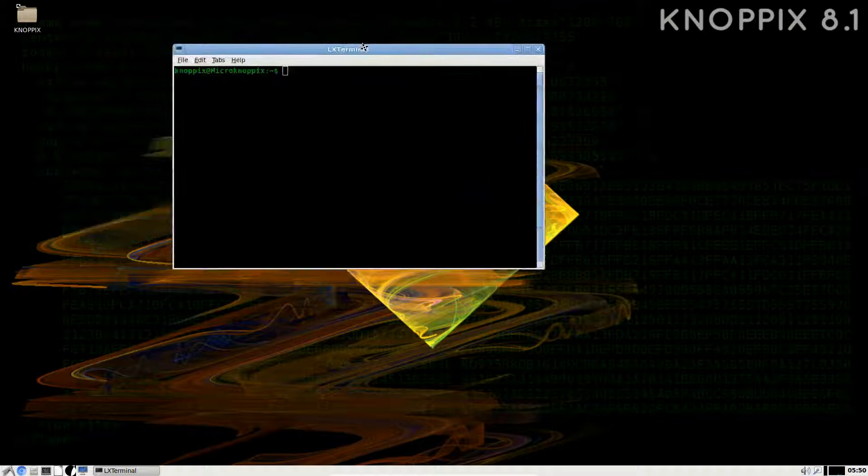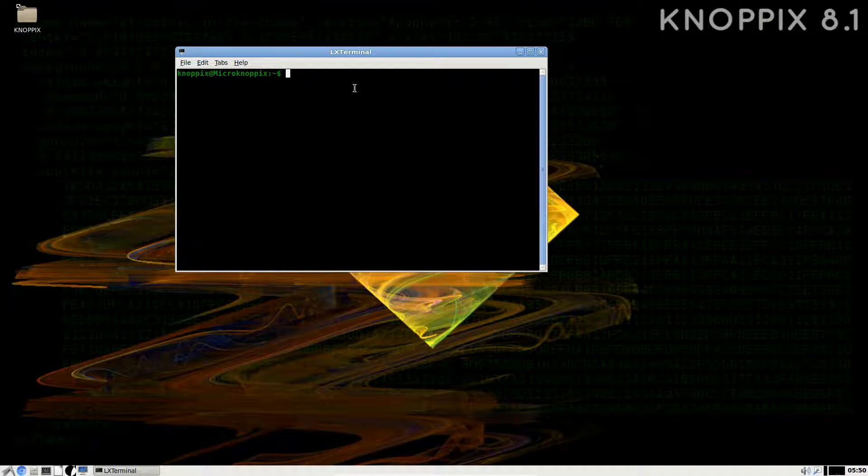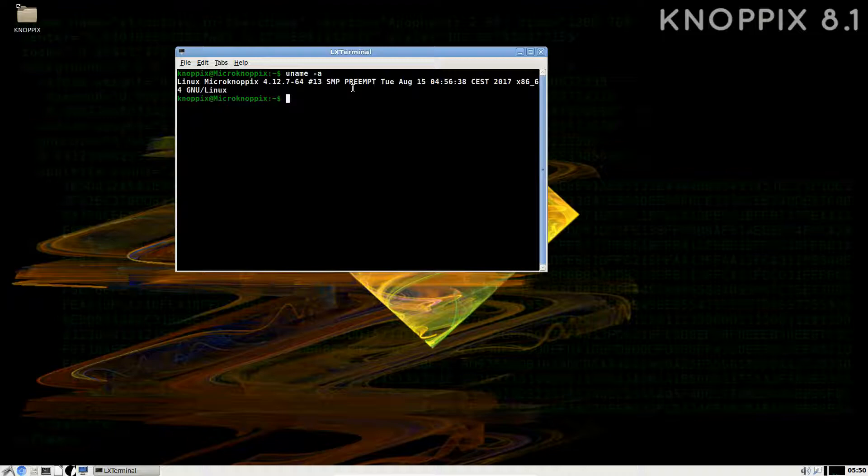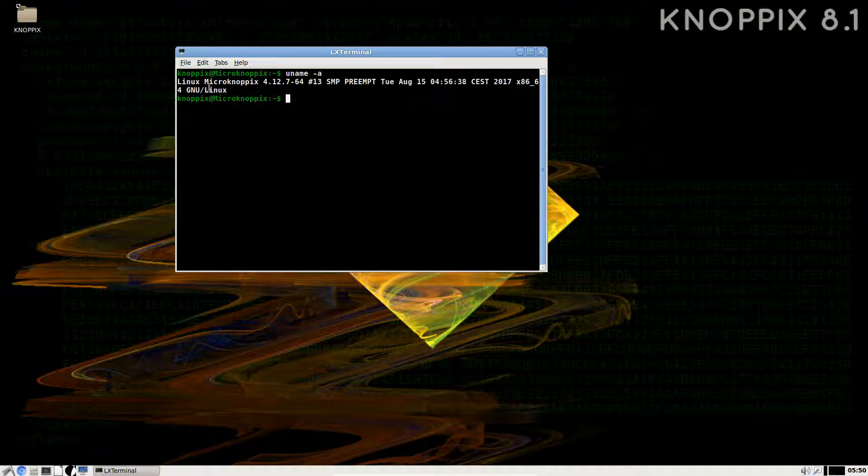So here we have LibreOffice, and we can check the version right away. It's version 5.4.1.2.0 plus, so pretty up-to-date, very good.